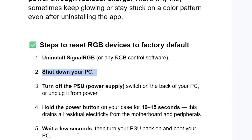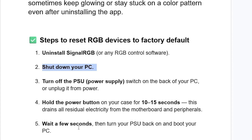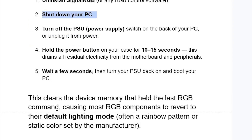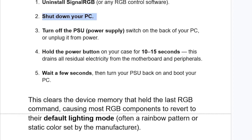Wait a few seconds, then turn your power supply back on and boot your PC. This clears the device memory that held the last RGB command, causing most RGB components to revert to their default lighting mode — often a rainbow pattern or a static color set by the manufacturer.